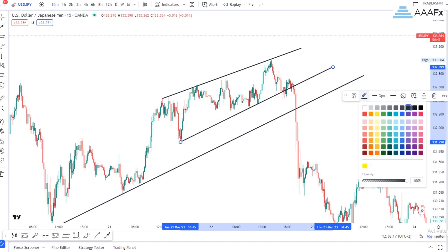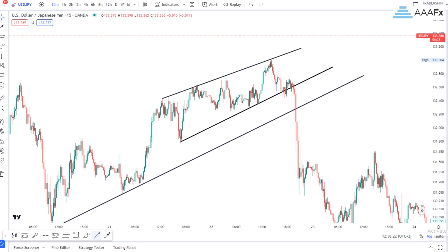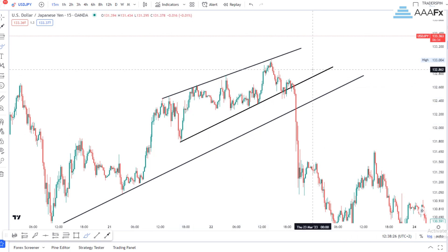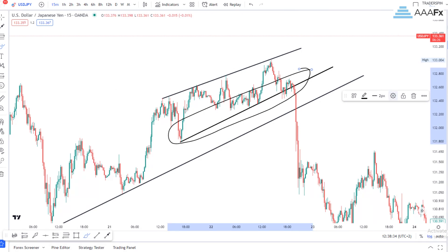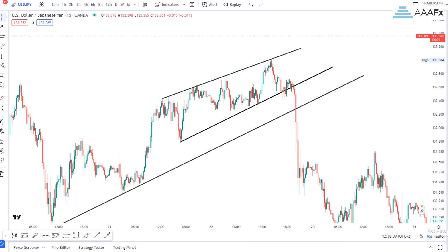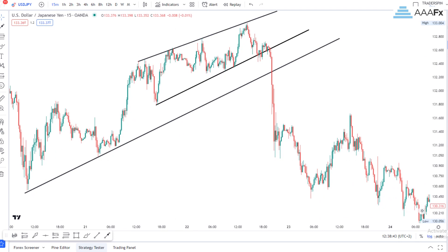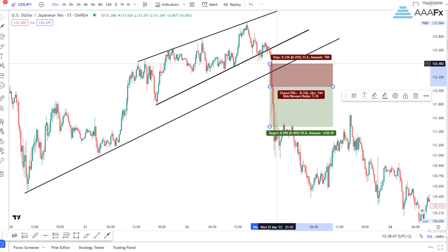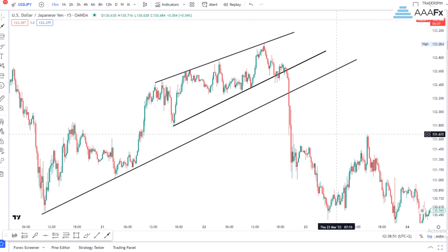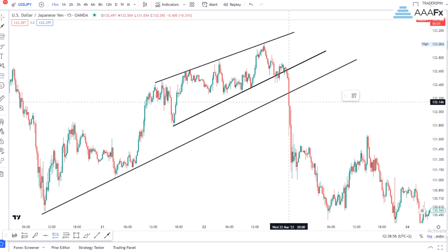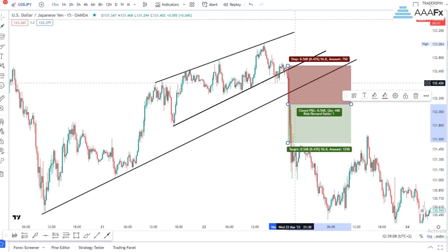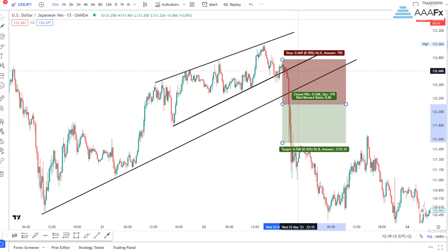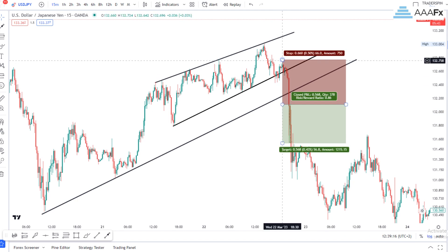This first breakout is also going to help me with my stop loss placement. Because sometimes when we receive a breakout, we do not know where to place our stop losses and we just sort of like choose any random point. But now this first breakout is going to help me with my stop loss placement — when I get the main breakout, I know I need to slightly place my stop loss just before that first breakout happened.